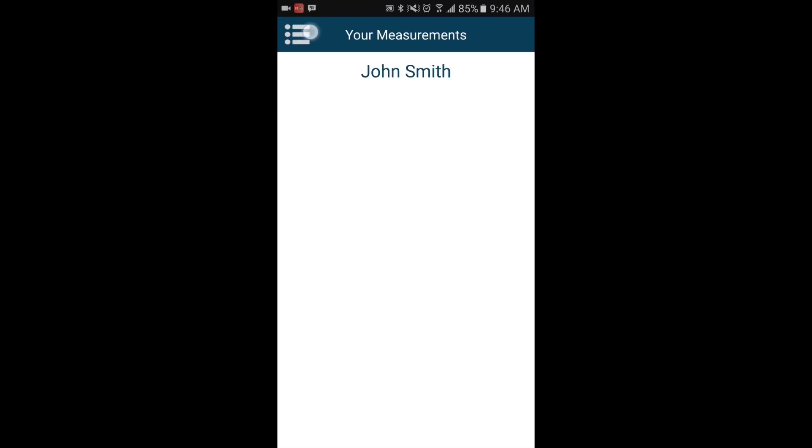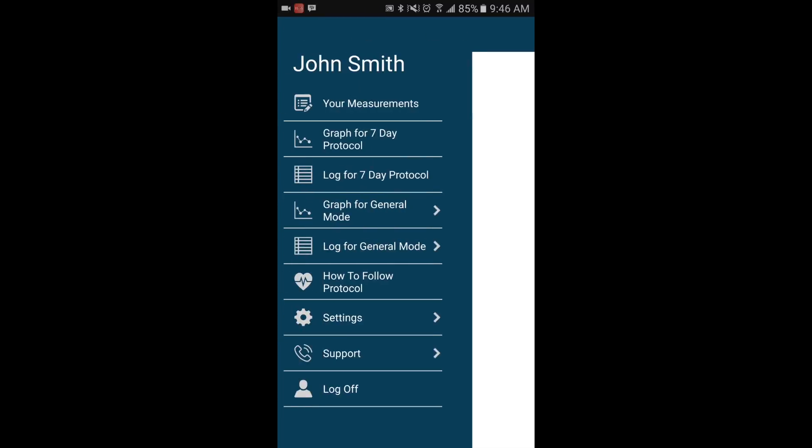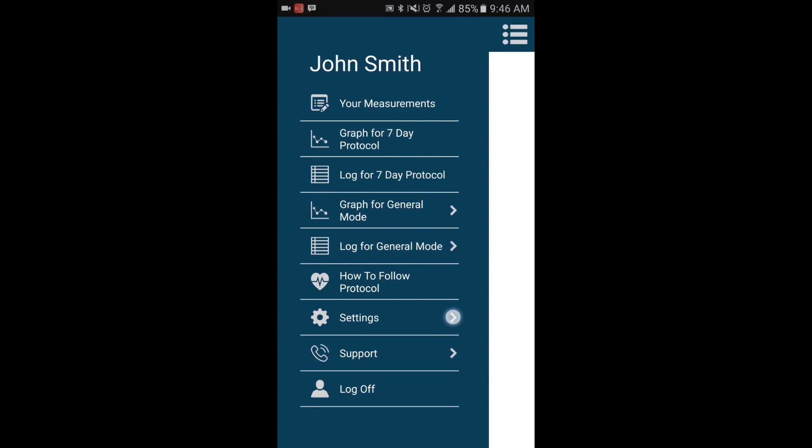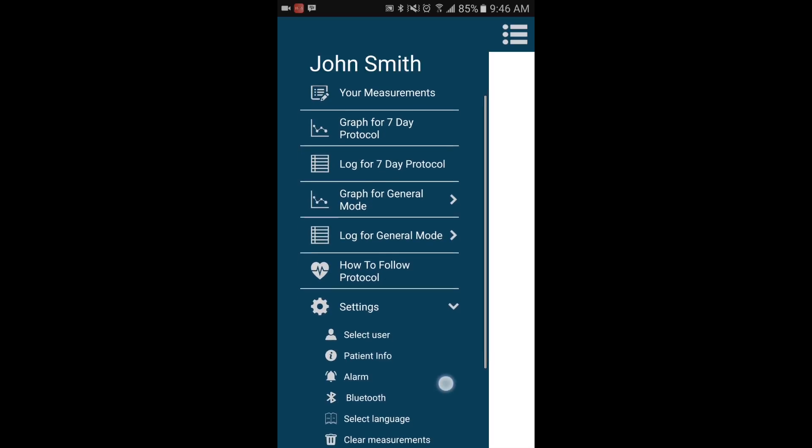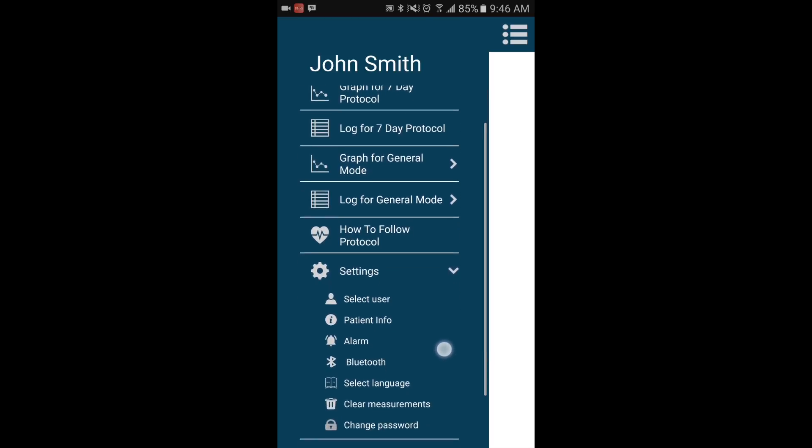Once the Bluetooth settings on your device are on, you will need to go into Settings and then Bluetooth.